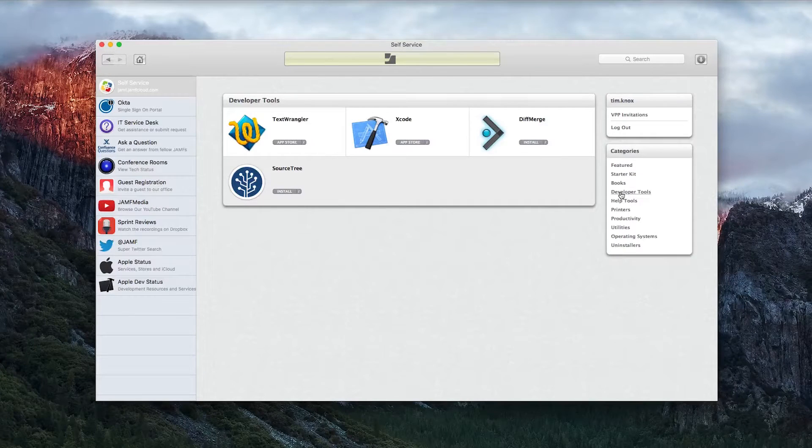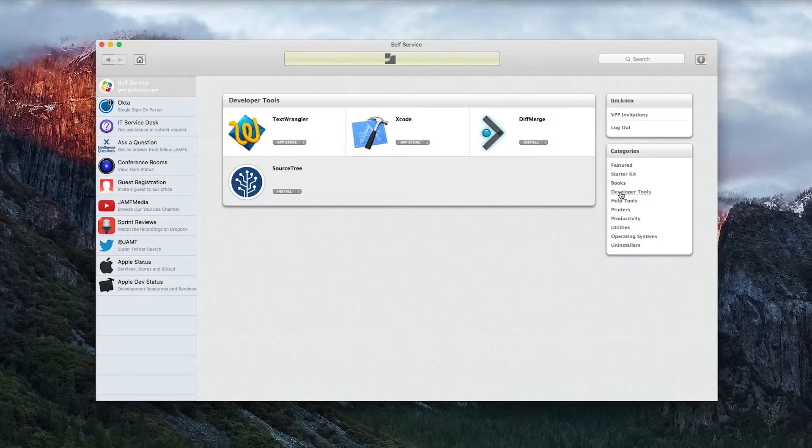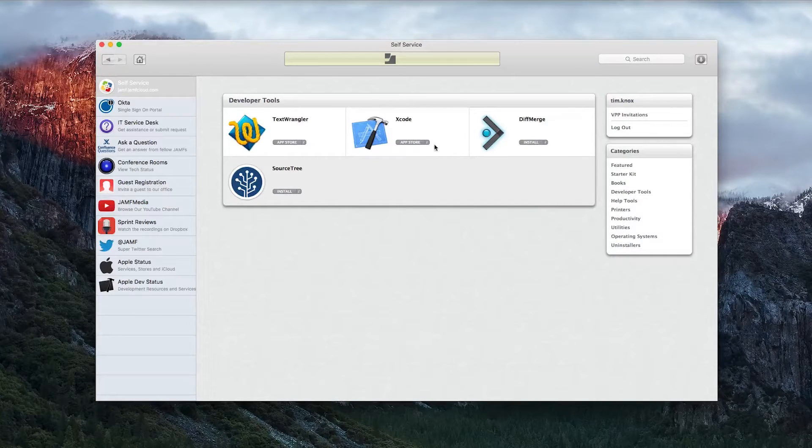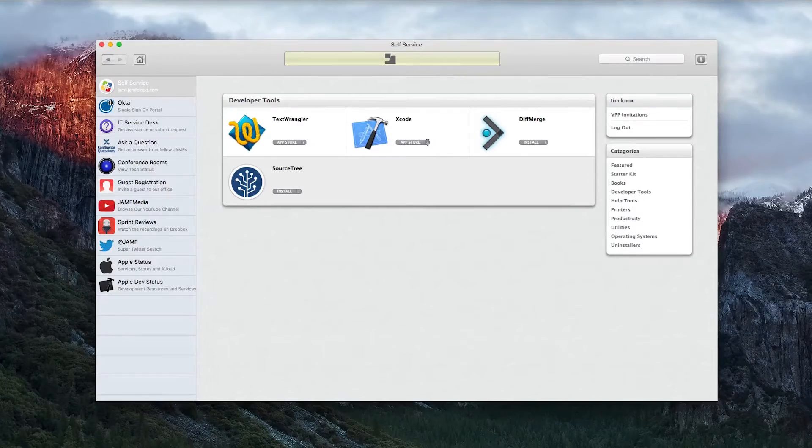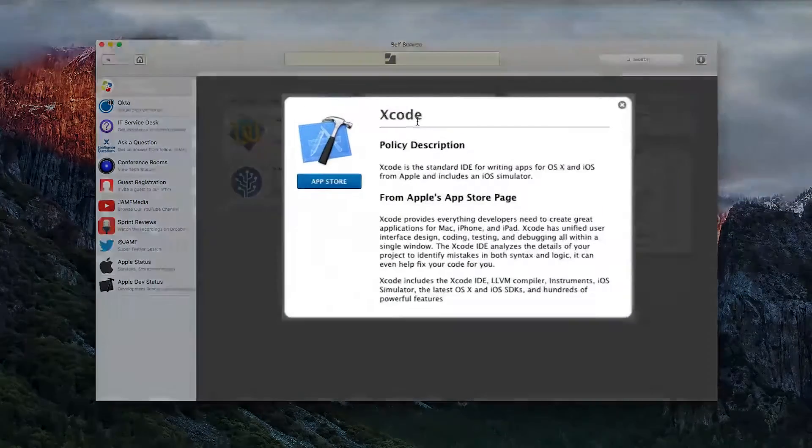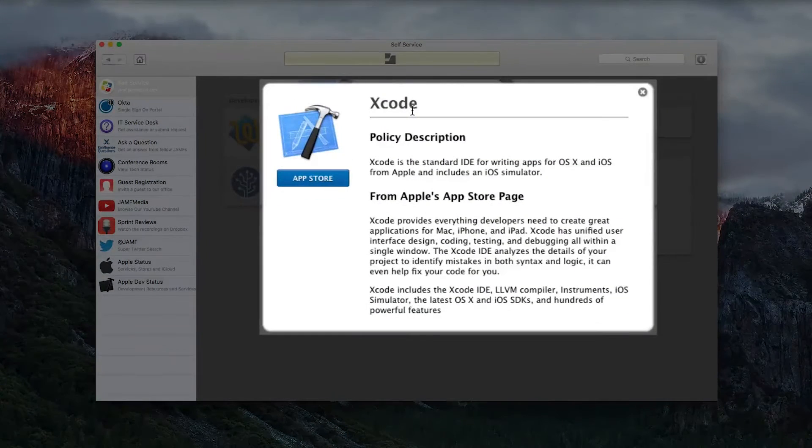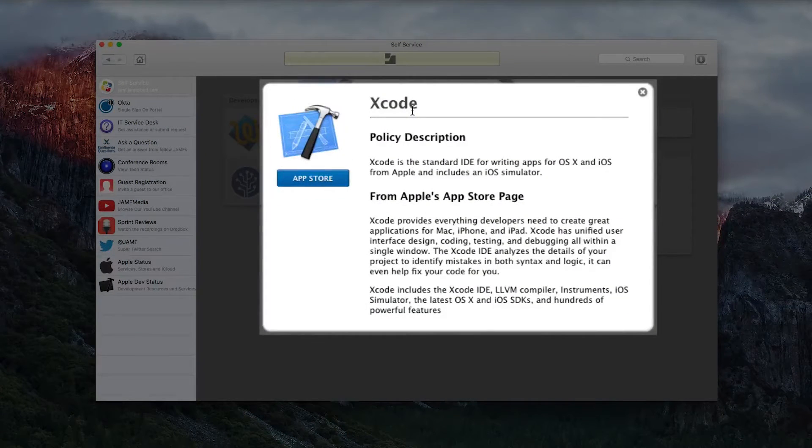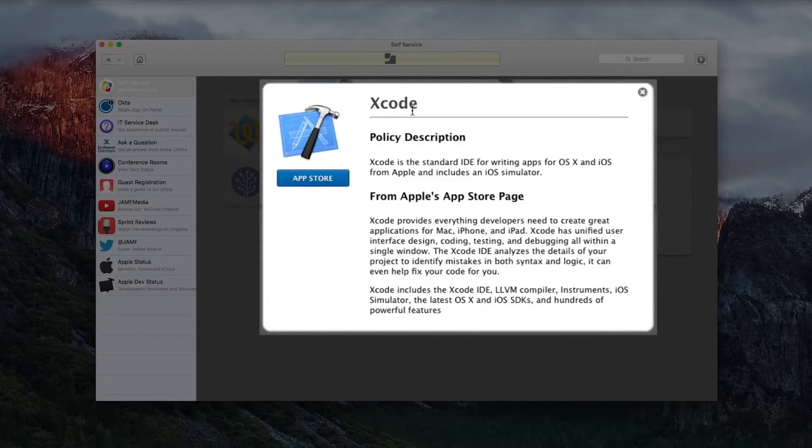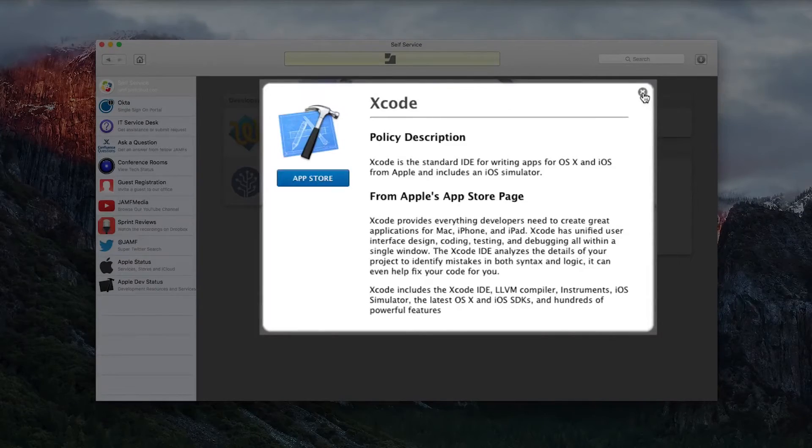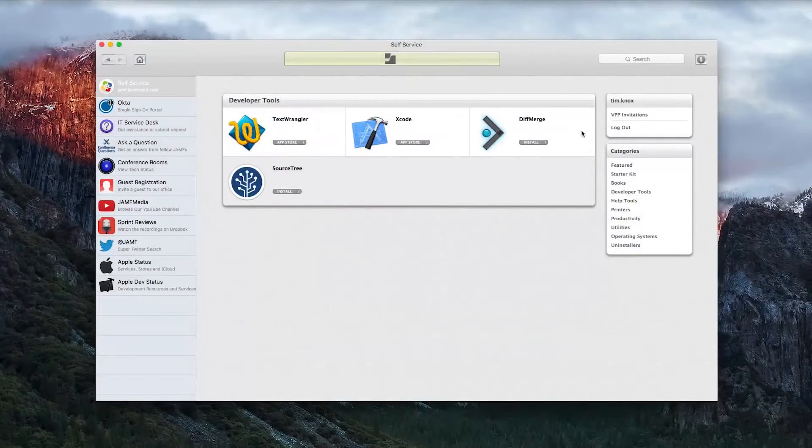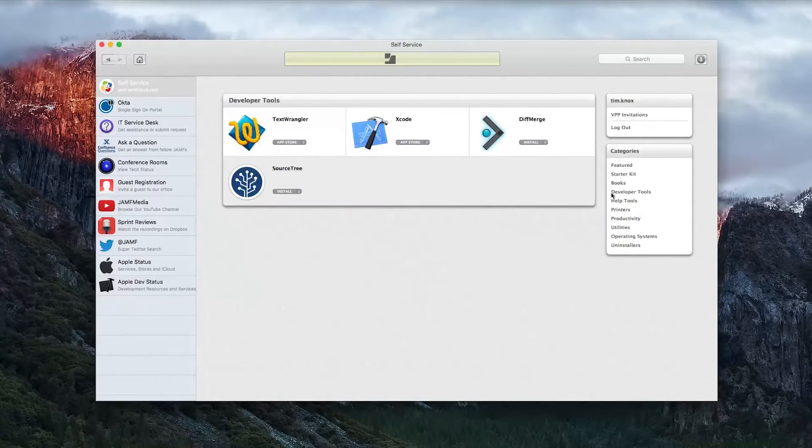To facilitate installations, specific company or school descriptions can be added to each application. This is in contrast to applications from the Apple App Store, which will come pre-populated with icons and descriptions from Apple.